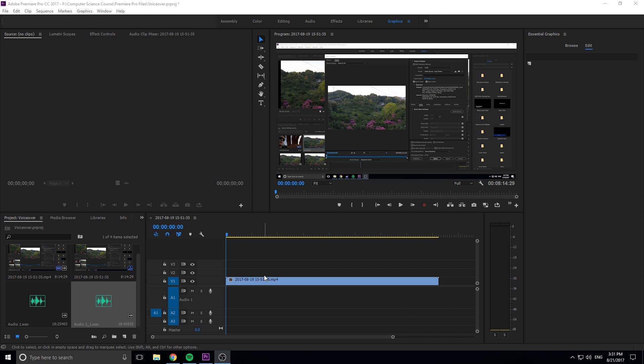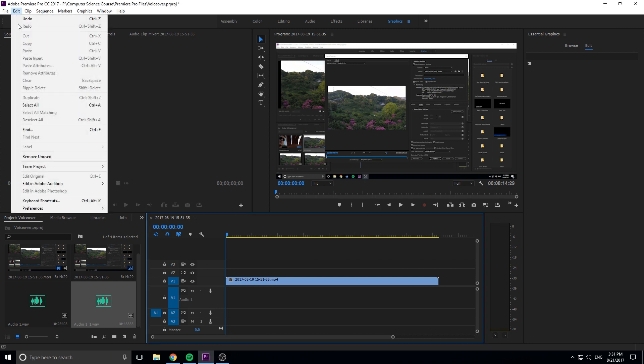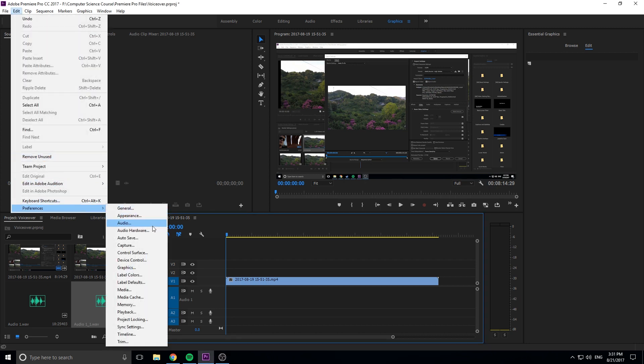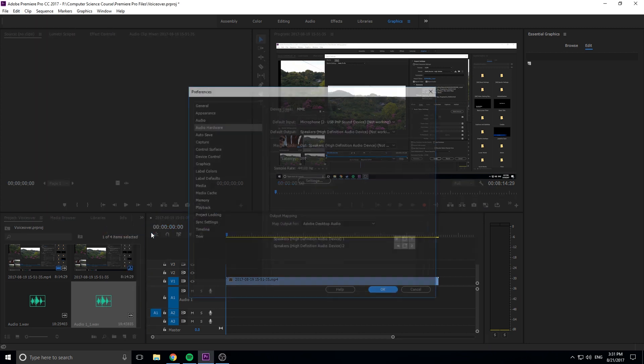So let's get started, and I'm going to be showing you how to add some audio by just speaking into a mic right to your Premiere Pro project. The first thing we need to do is make sure the mics are set up correctly. So we're going to go over to Edit, and then down to Preferences, and then Audio Hardware.